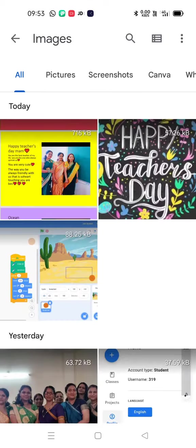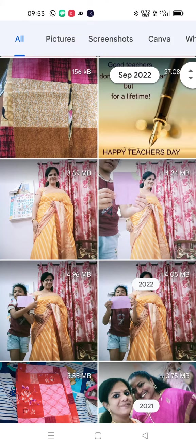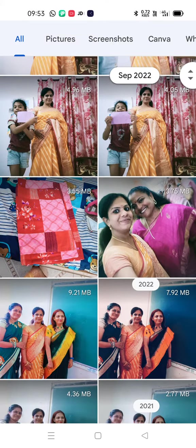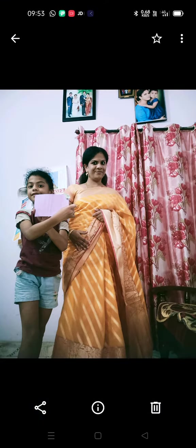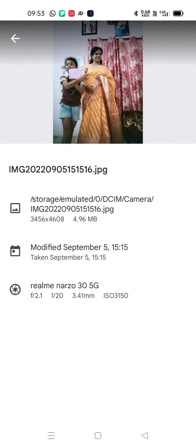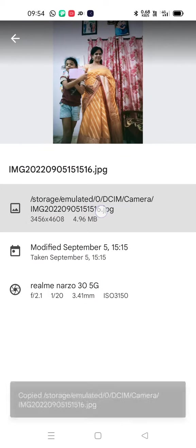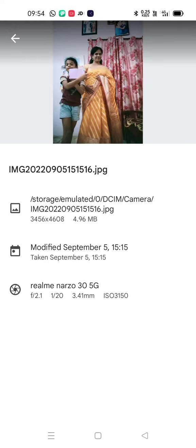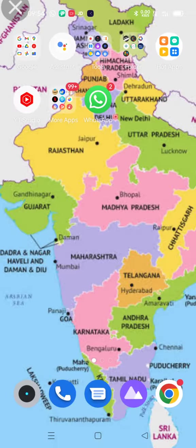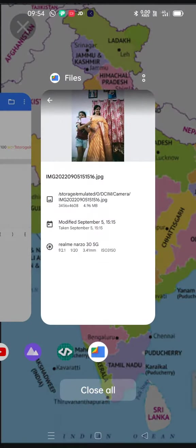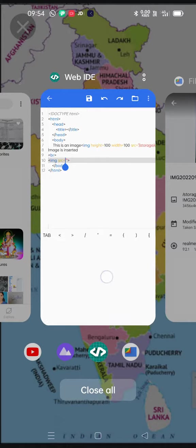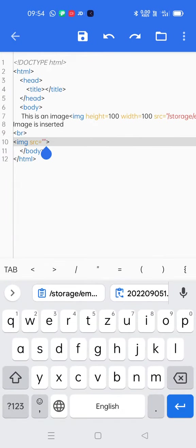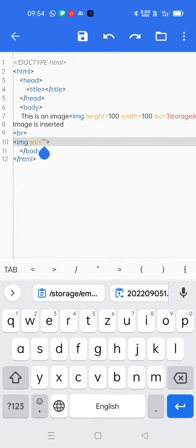I'll select one image, suppose this one. I'll go to details and I will just long press this location file name and extension. Now I'll go back to Web IDE app. I'll place my mouse pointer between the double inverted quotes and paste it.